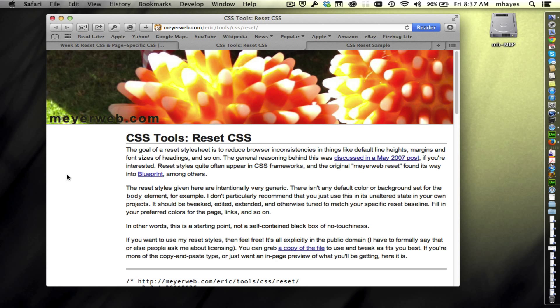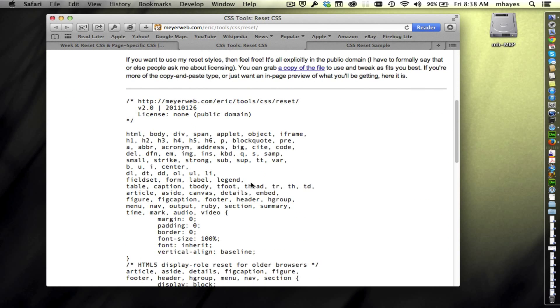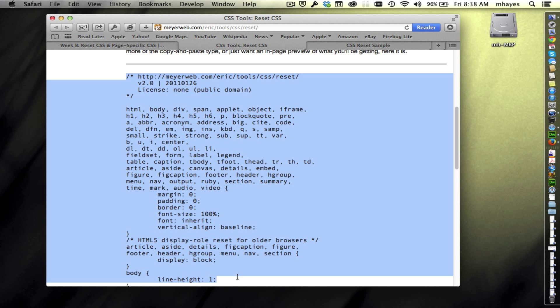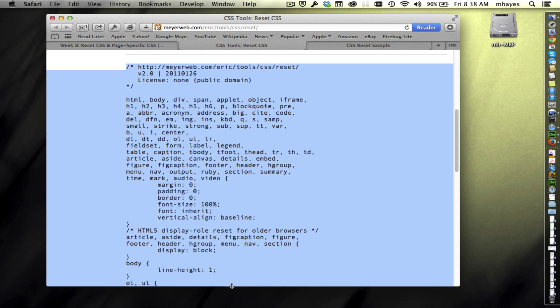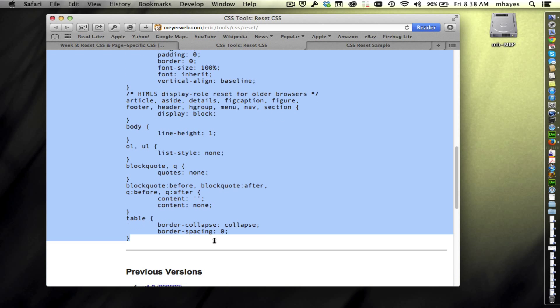And one of the things he's done is he's worked on this reset CSS idea, which has been around for quite a while. In fact, he links right here to a discussion back in May of 2007. So it's been around a while. And he has developed a reset CSS file that is a really good starting point for what we're trying to do here. So if we scroll down, he actually shows it to us right here. This is the whole code of it right here.